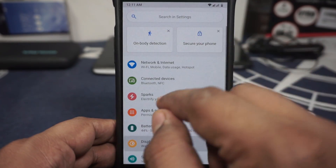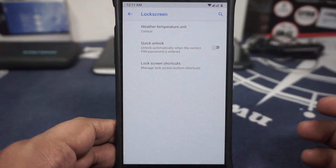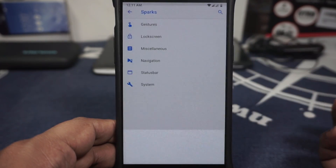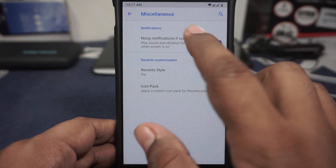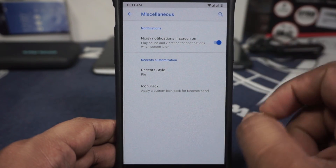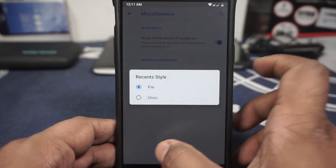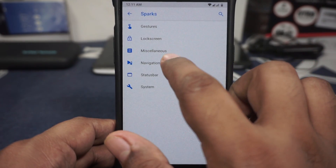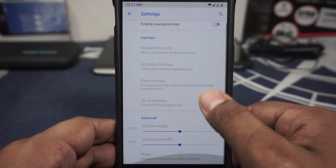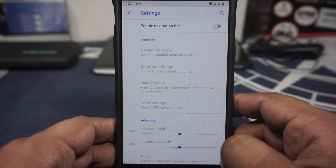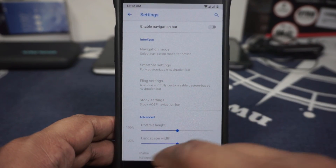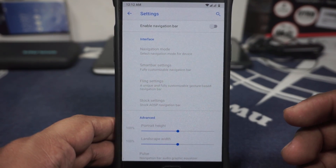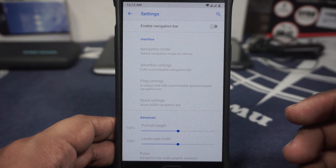Double tap on lock screen and status bar is available. Lock screen options: the temperature unit can be customized, quick unlock is available, and lock screen shortcuts can be customized — I have set it to none because that looks better. In the miscellaneous option, noisy notification can be enabled if the screen is on. The reset menu style can be customized between Pie and Oreo, whichever you like. Icon shape customization is also available. For navigation, you do have an option for the navigation bar — it doesn't have gesture navigation, but that's okay because you have hardware buttons, which I personally prefer over gesture navigation, which is still not the best in the Android space.